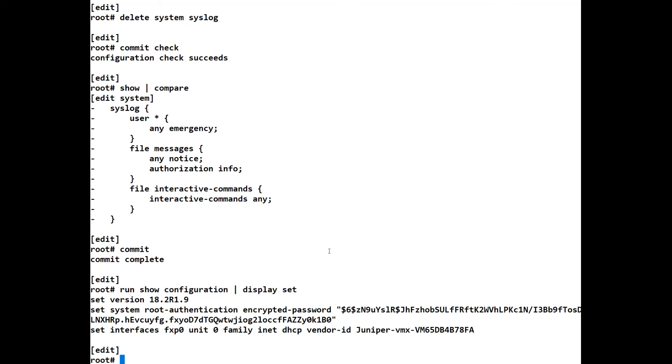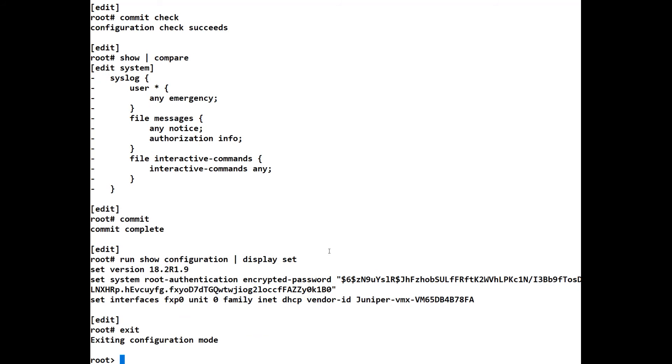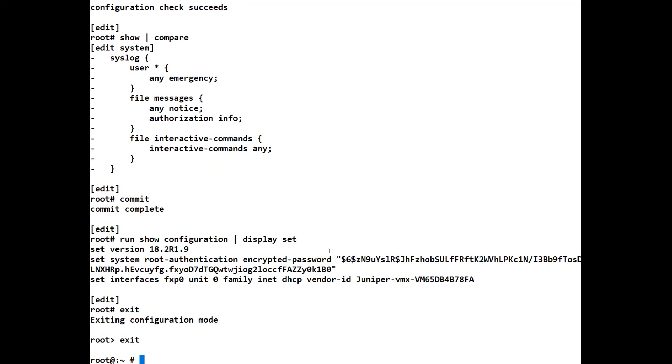So let's quickly run through again what we've completed in this lesson, because this is just a very quick introduction to the CLI and Junos itself. So if we exit, and we exit again, and we exit again.